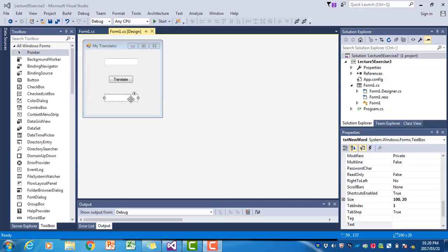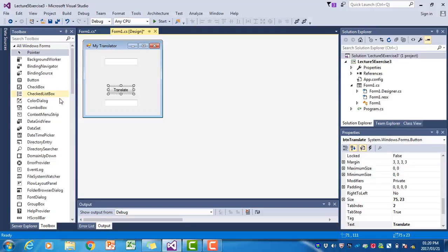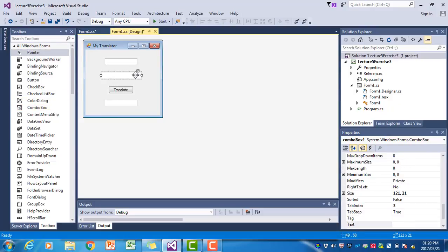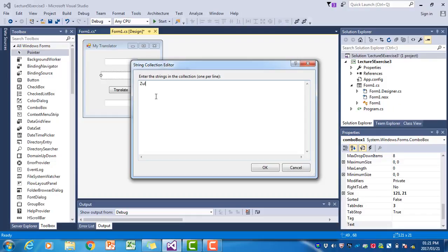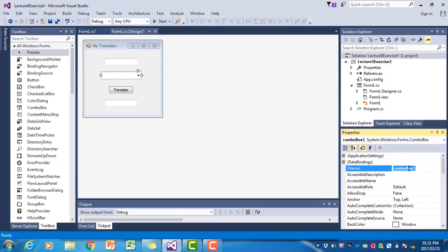So how are we going to change this? We now have to choose a language. I'm going to add a combo box that will contain the three languages. I'm going to add its items: Zulu, Spanish and Afrikaans. I'm just going to change the combo box's name to CBO language. Now we have to change our translate button so that it will take the selected language from the combo box and then use that to do the translation.